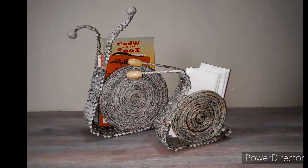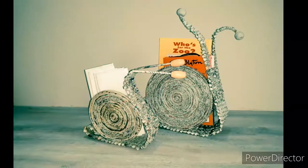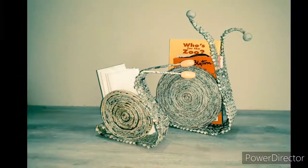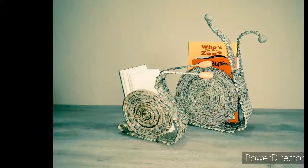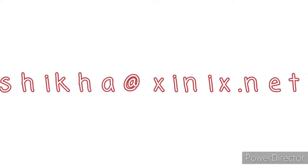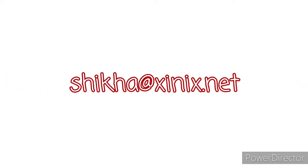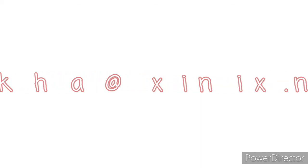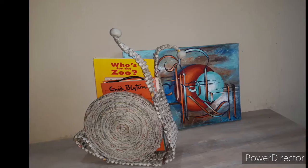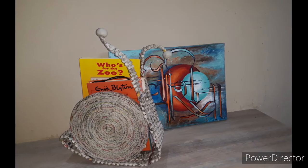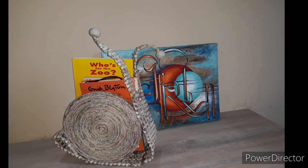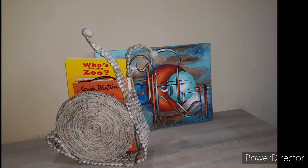So quickly complete your snail-like stand and click a beautiful picture, share it with me on my mail ID shikha at zenix.net. See you all in the next class. Till then, keep learning, keep smiling. Have a nice day ahead. Thank you.